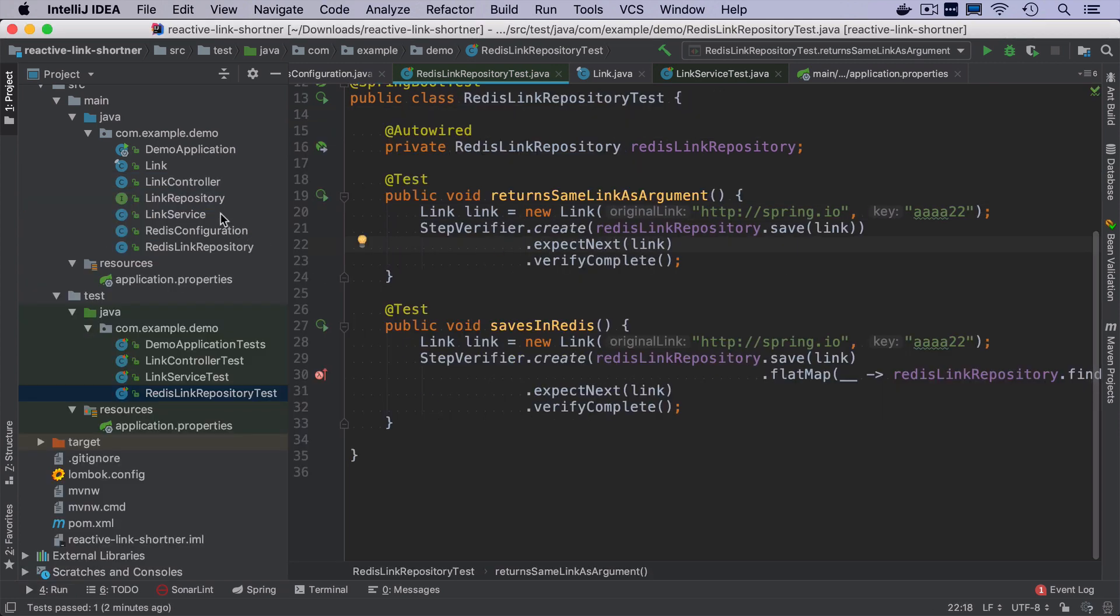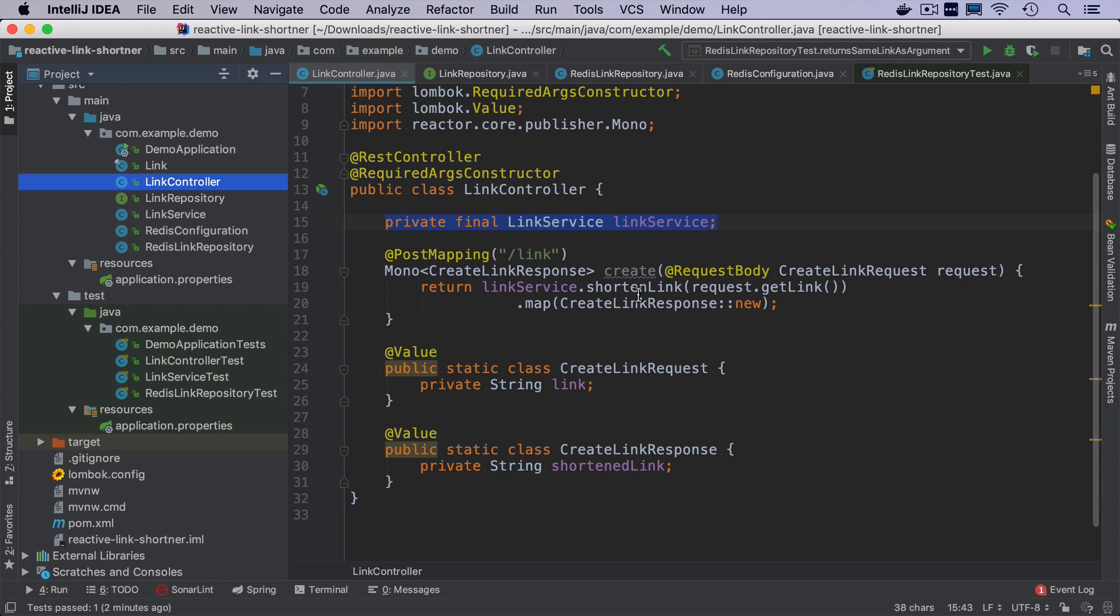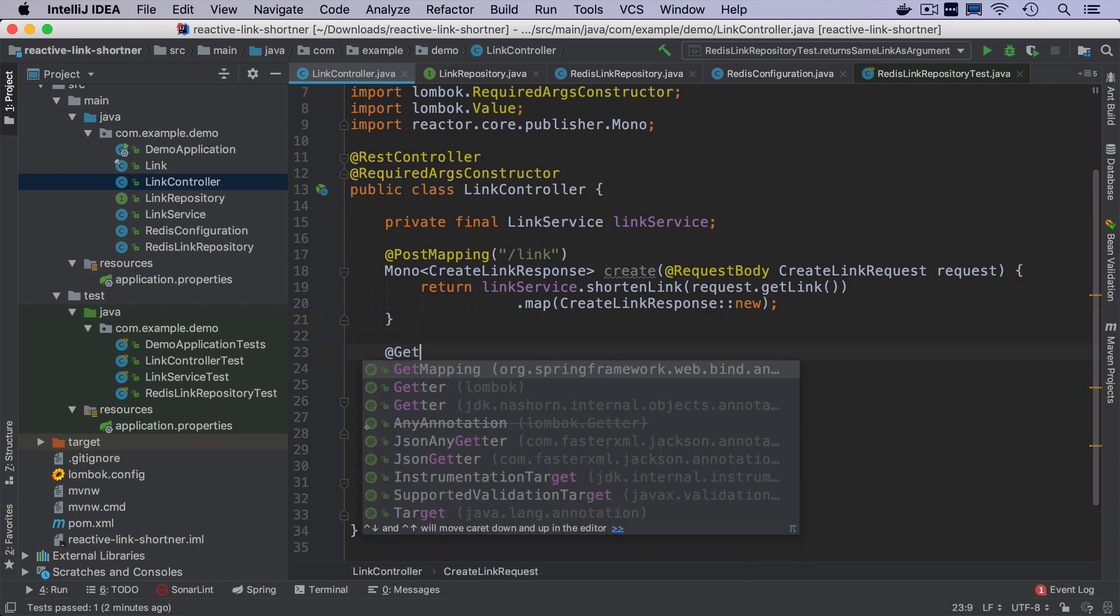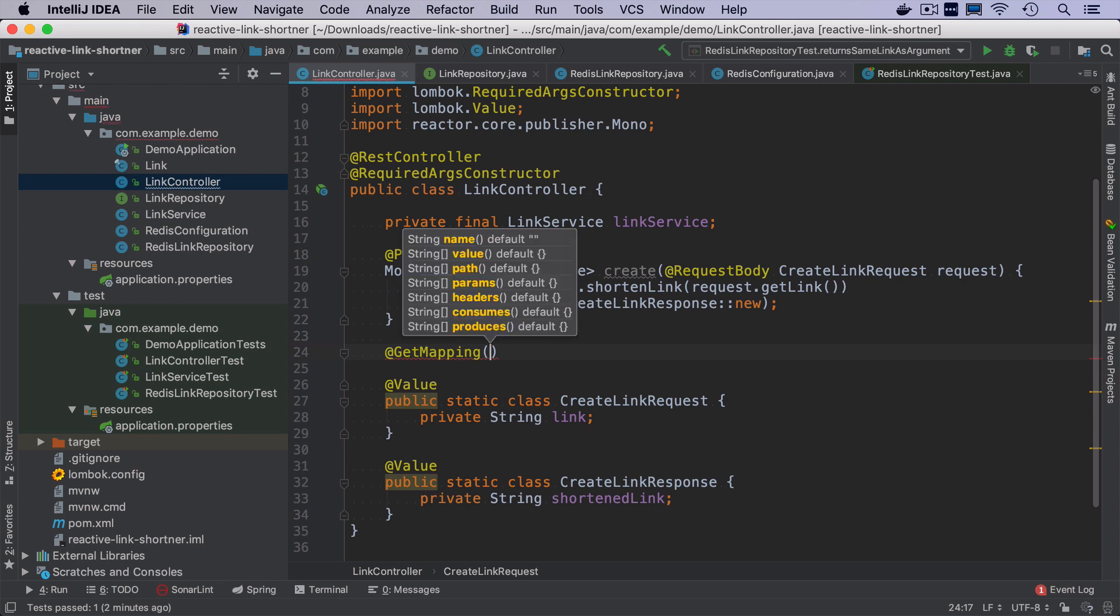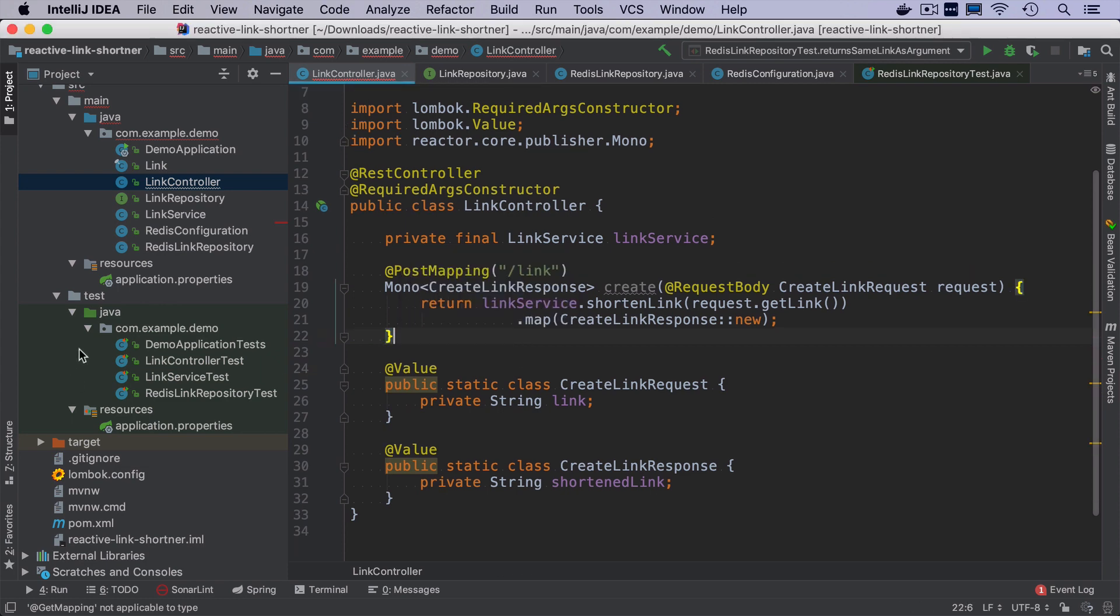At this stage, we have the part of creating a link finished. So when there is a post request coming, we create a shortened version, we save it in the database. So it's now the time to implement the next part with it will be a get request for retrieving the original link, or rather not retrieving, but really redirecting the user to the original link.